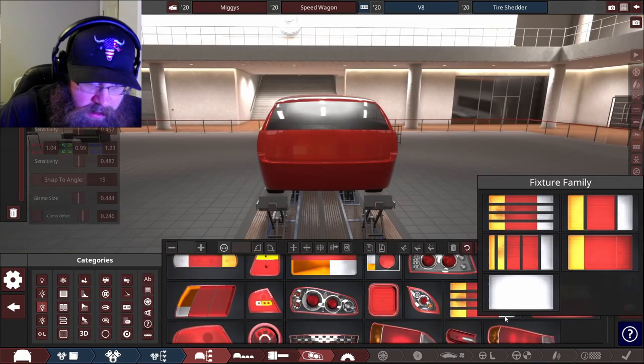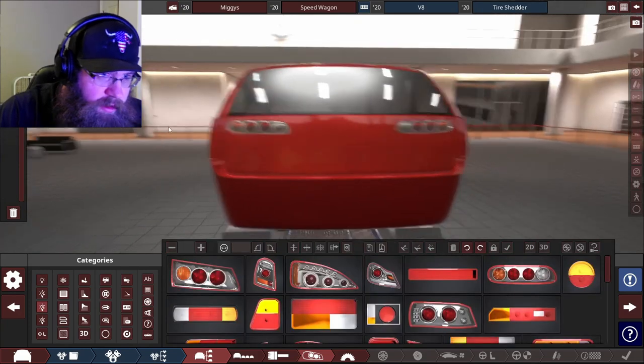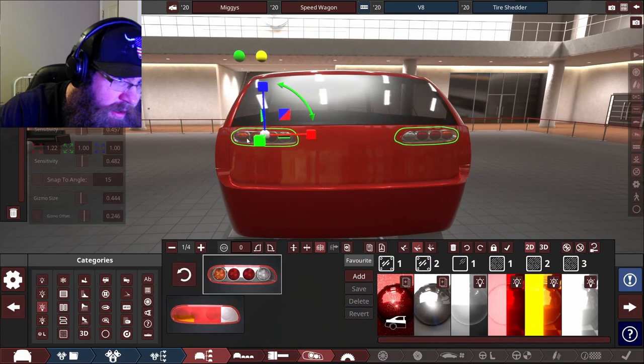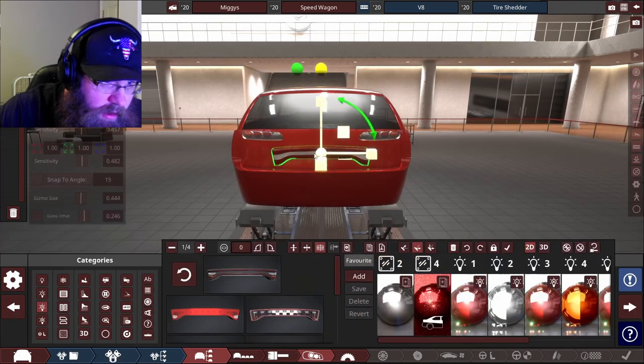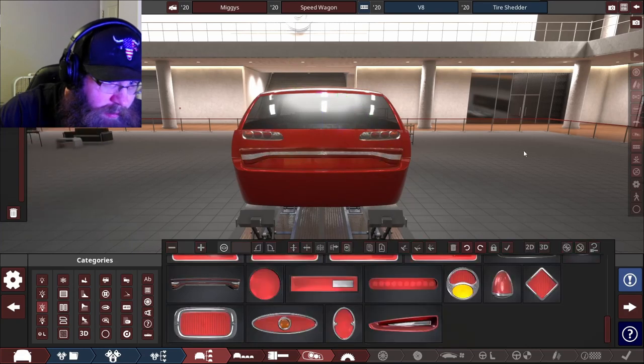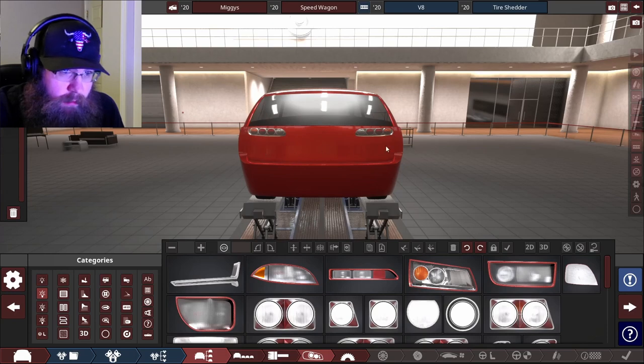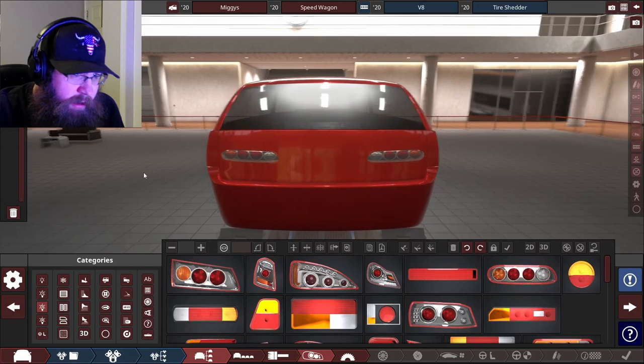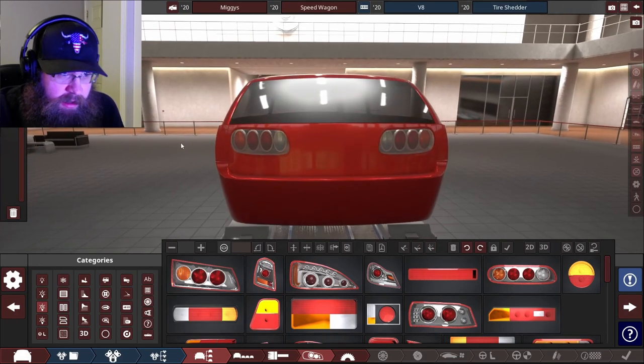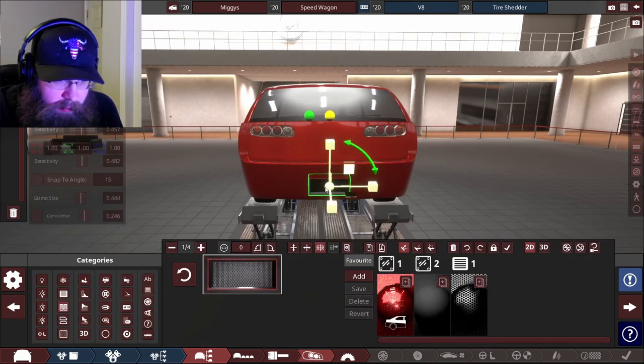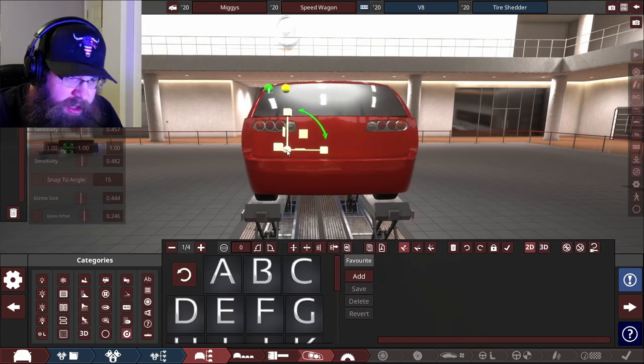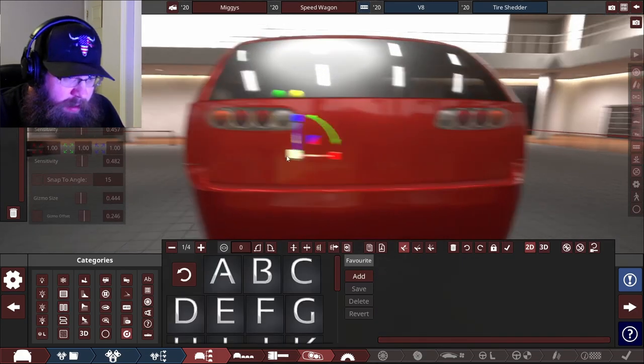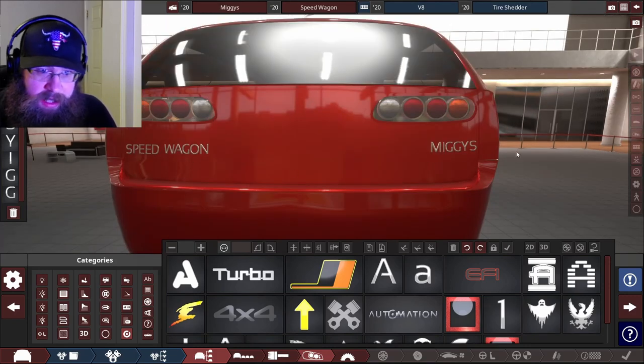Now we've got to do the taillights. I'm liking this. Those work for me, maybe a little bit higher. Yes, I like that. And then we can have like the Dodge style light bar across the bottom. No, that doesn't work at all. It needs something right here but I don't know what. We could put badges on, that can fill in the gap. Look at that, the Speedwagon. The Speedwagon by Miggies.